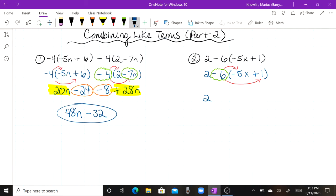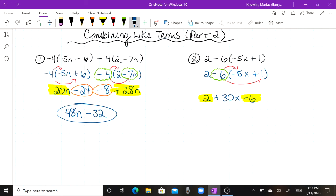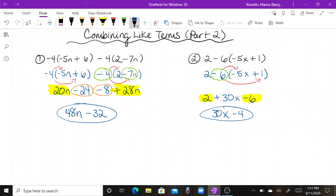Negative six times negative five — a negative times a negative is a positive — six times five is thirty, keep the x. Then negative six times positive one — a negative times a positive is a negative — six times one is six. Now I identify my like terms: positive two and negative six. Those are different signs, which means I have to subtract. That gives me four, but the larger one is negative, so it's negative four. I bring down my 30x, for a final answer of 30x minus four.